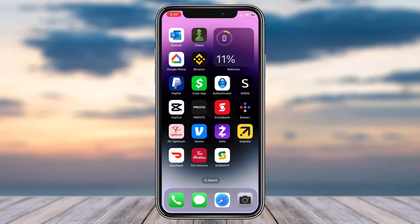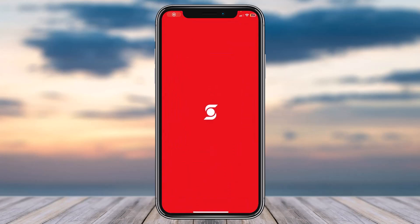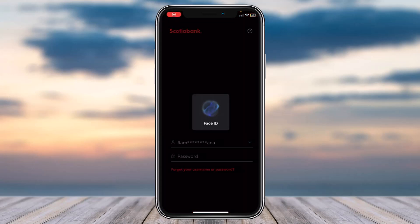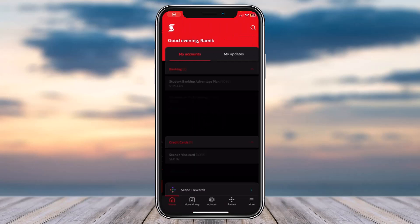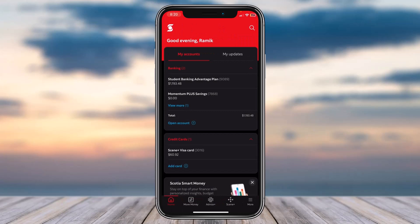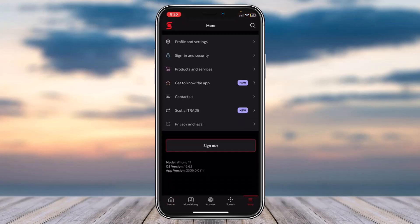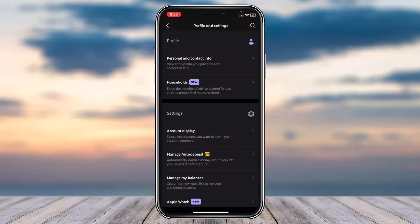To do that, first of all open the Scotiabank app on your mobile device, then simply make sure you are logged into your Scotiabank account. Now once you're logged in, tap on the 'More' option which is on the bottom right corner of your screen. After that, tap on the option 'Profile and Settings'.